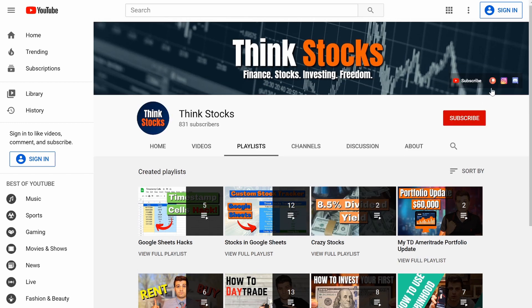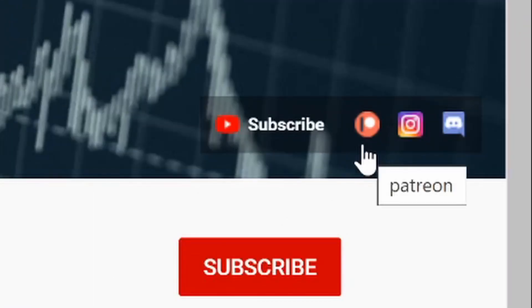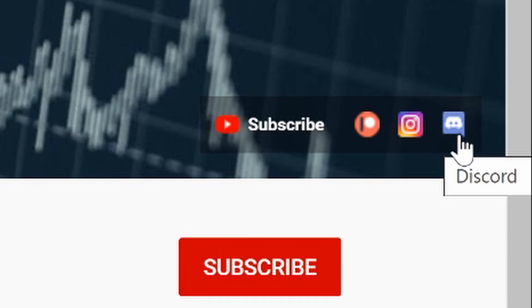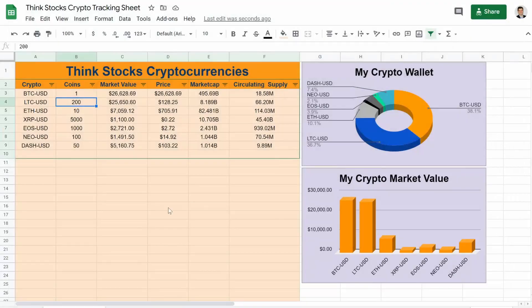And if you want, you can support me on Patreon or you can even check out my Discord. I finally got a Discord, trying to grow that as well. But let's jump right in.